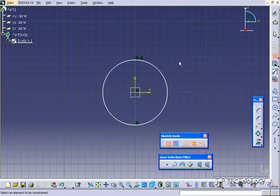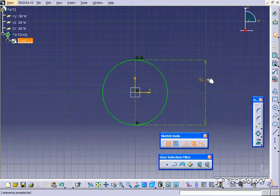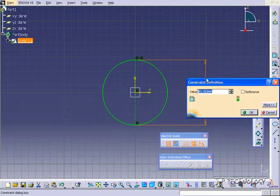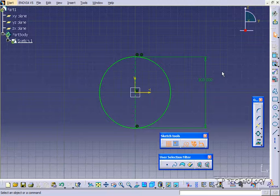We can still dimension these, so let's dimension this construction geometry. Let's turn it to 100. Now we've made the construction geometry 100 and it's also relating to the original drawing. The original drawing diameter is now 100 also.